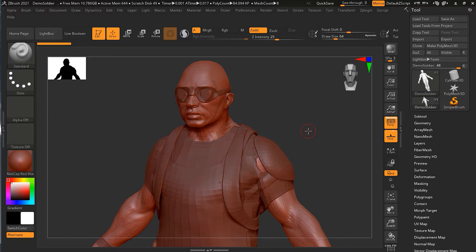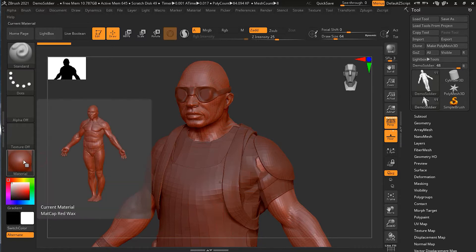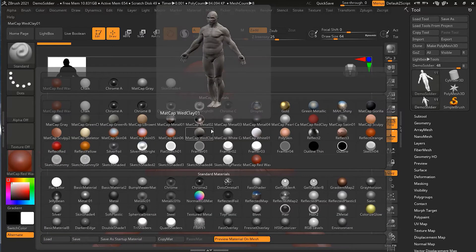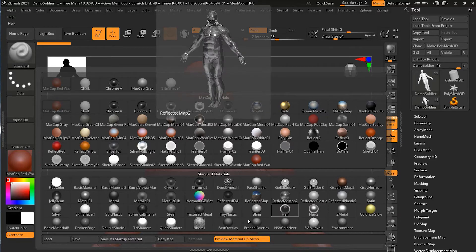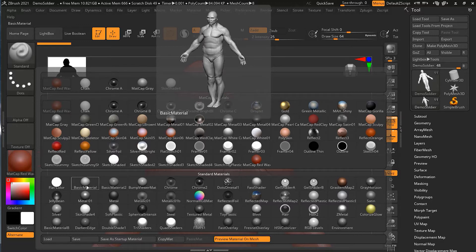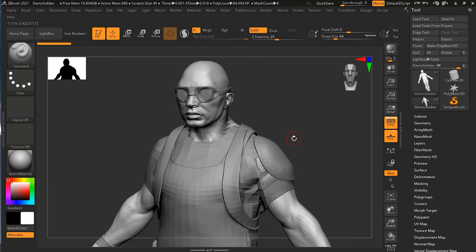The default material is a red wax sort of feeling. You can click on the material library and a swatch will pop up showing all the different materials that come with ZBrush. Some people love the red wax material, others hate it. If you want something that feels more normal, like what you might see in Maya or 3ds Max, you can click on the Basic Material. It gives a feeling similar to a Lambert or Blinn material.